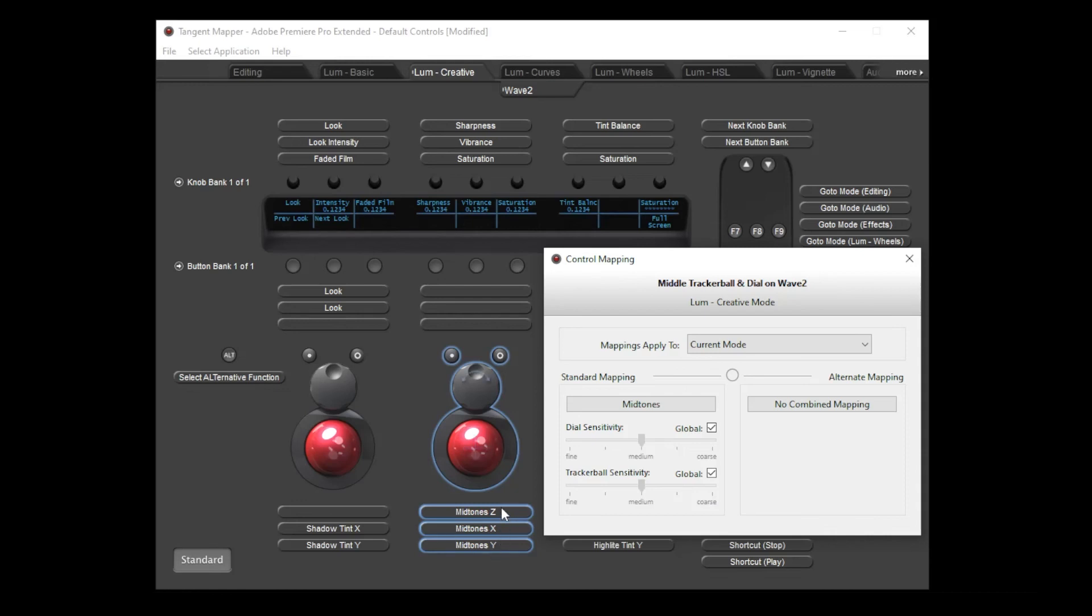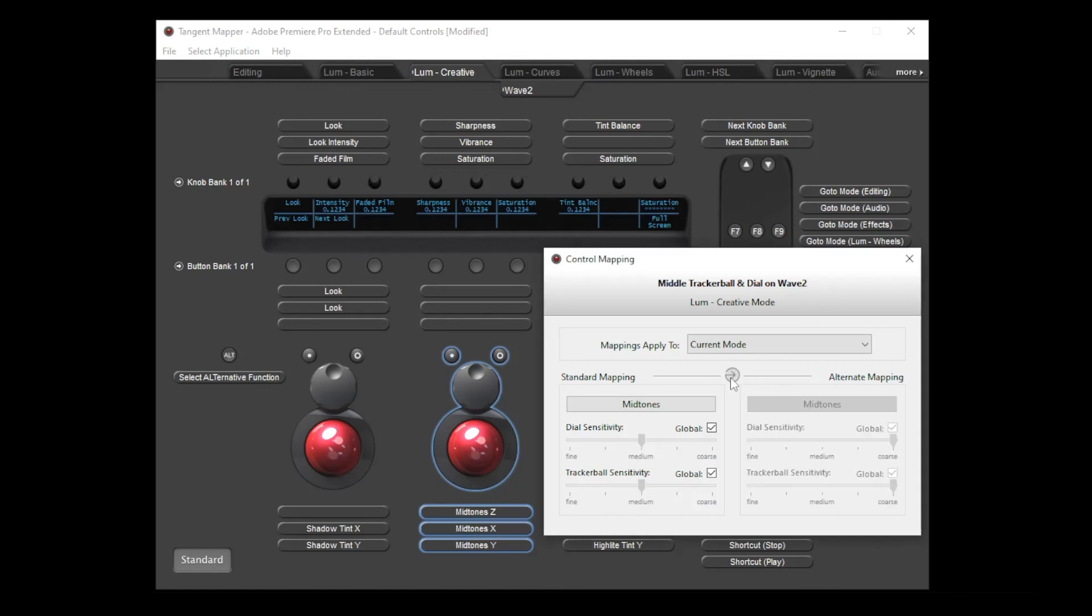As the trackables have no associated displays on the Wave 2 panel, there's no space for a label or display type. However, these will appear when mapping element panels. When you're viewing a combined control like this, then the dial and ball sensitivities are both displayed. As with other controls, you can link the alternate function to the standard function, and once again the global sensitivities will be applied by default.